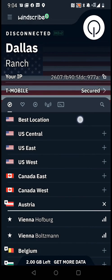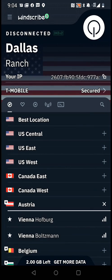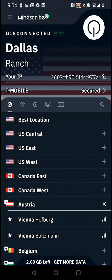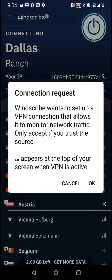Now you'll see it says 'Disconnected' in the top left-hand corner, and there's a power button in the top right-hand corner. A good VPN is going to give you a smart connection — Dallas is the smart connection for me — so once I turn it on it's going to hide my IP and give me a new one that shows me as being in Dallas rather than where I actually am.